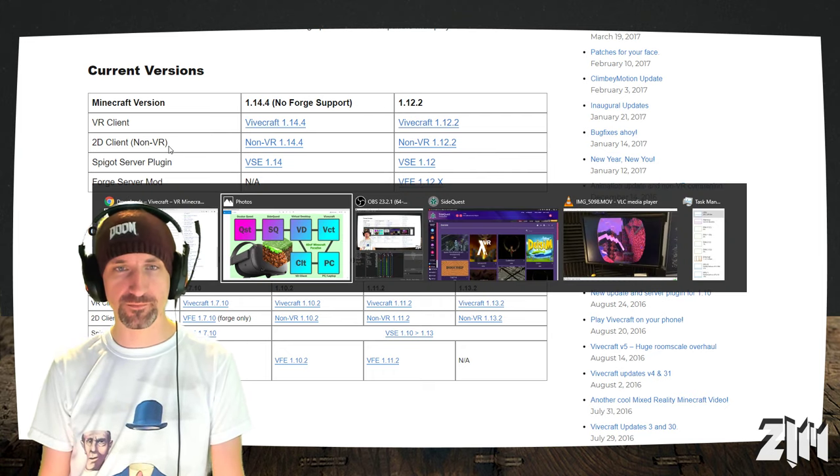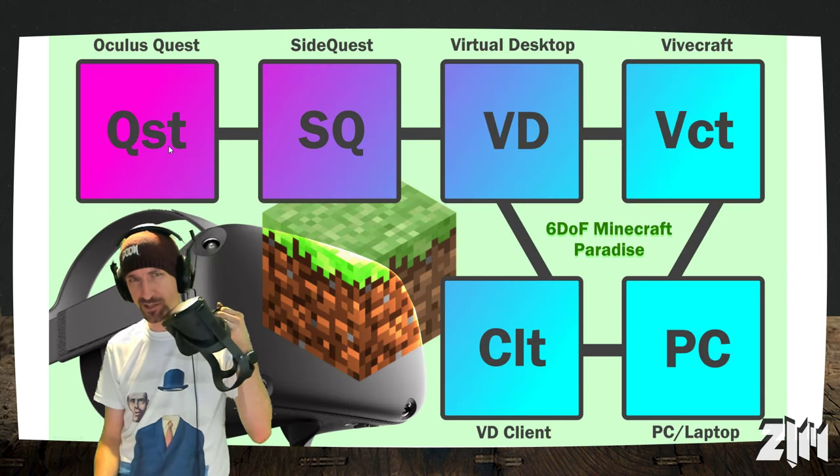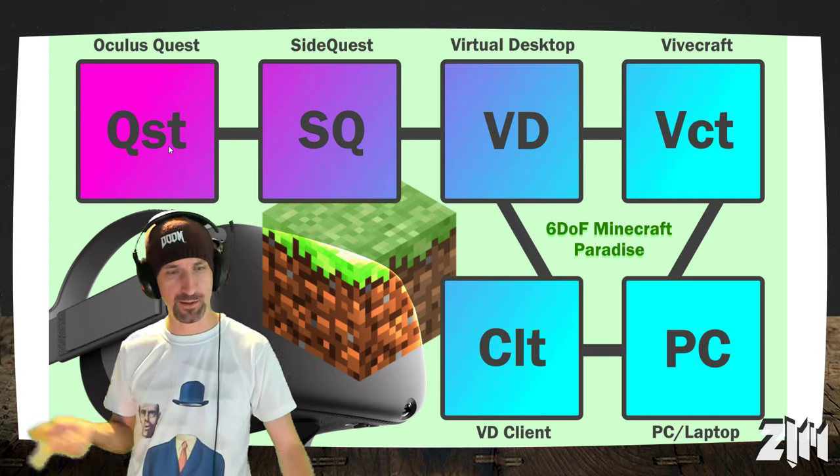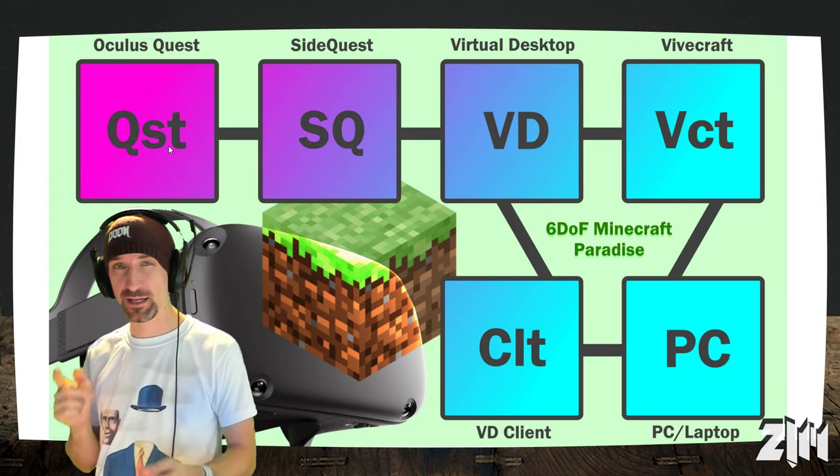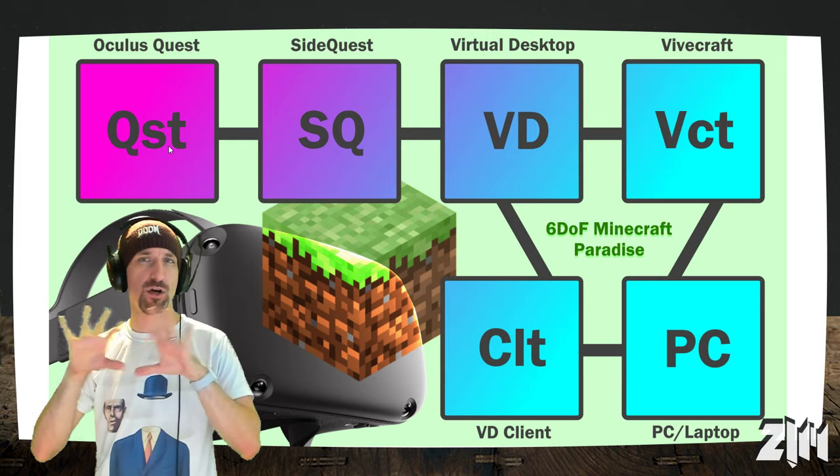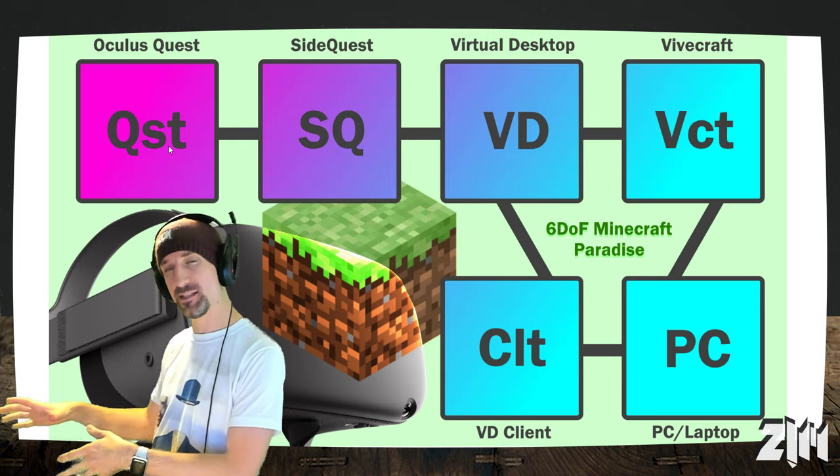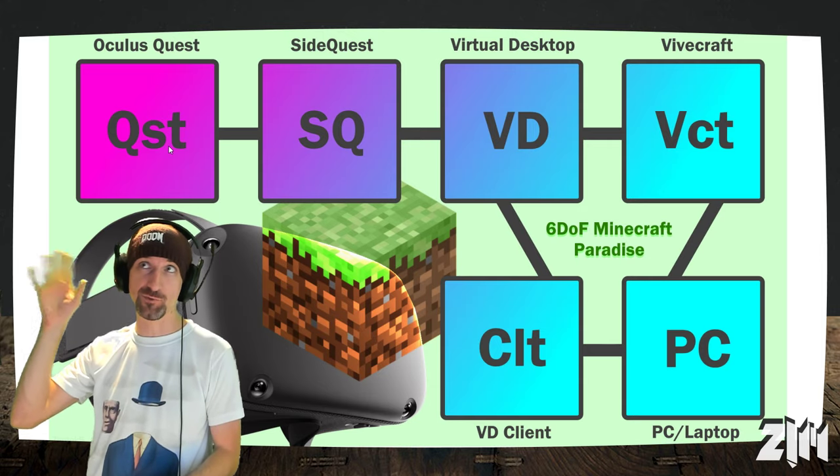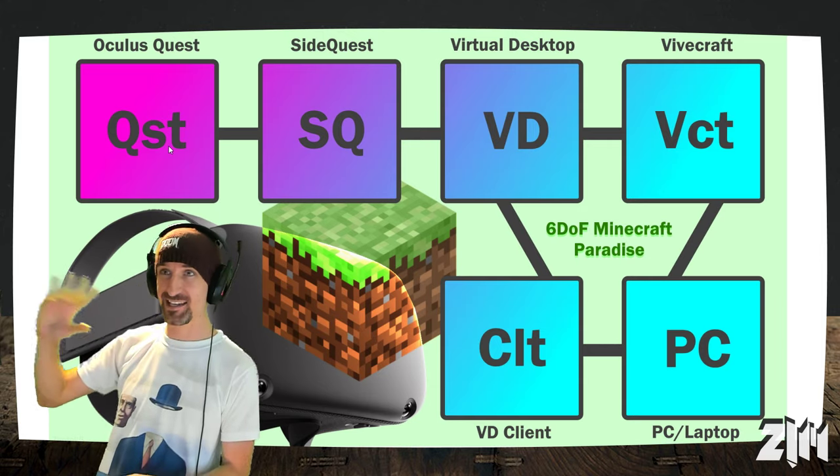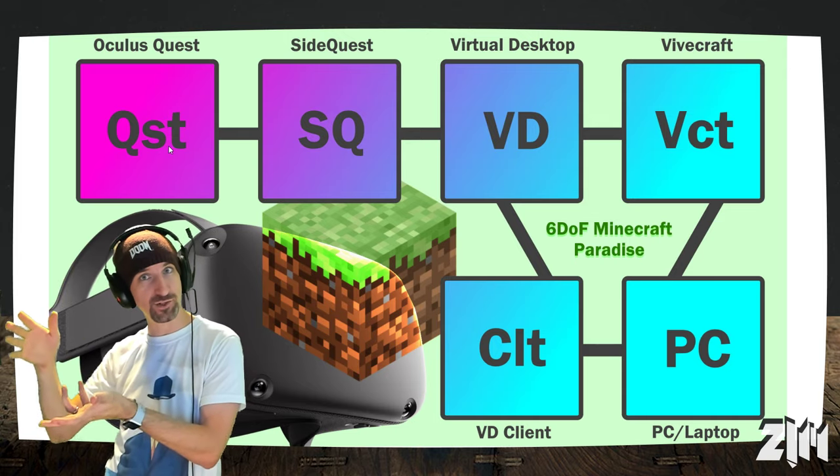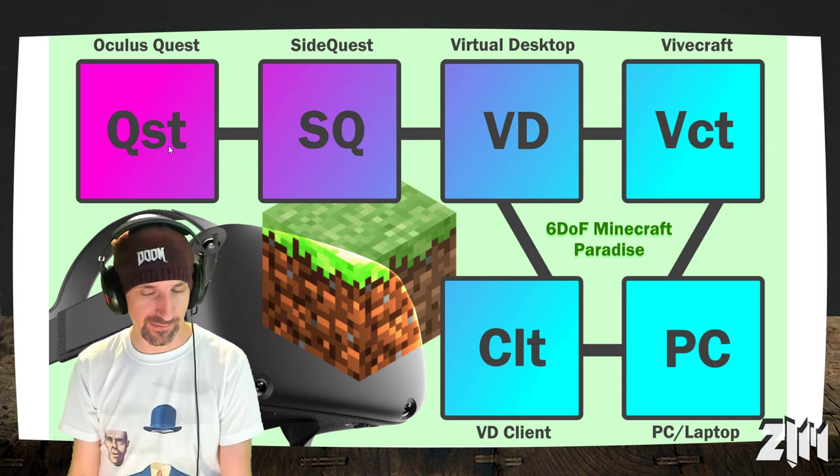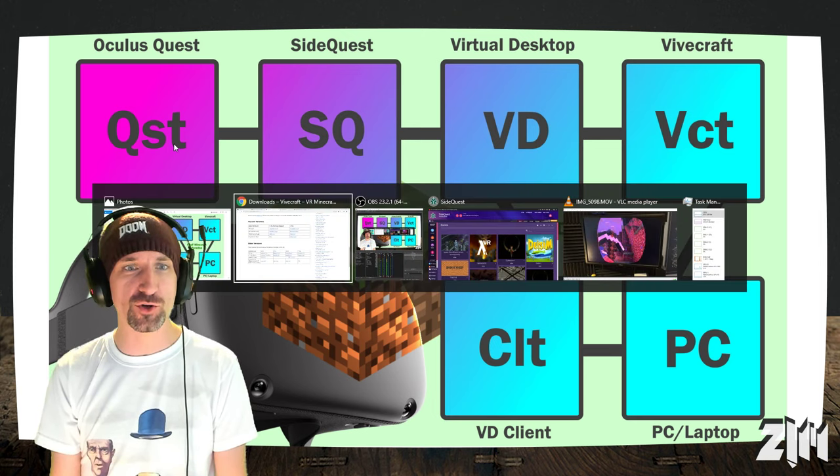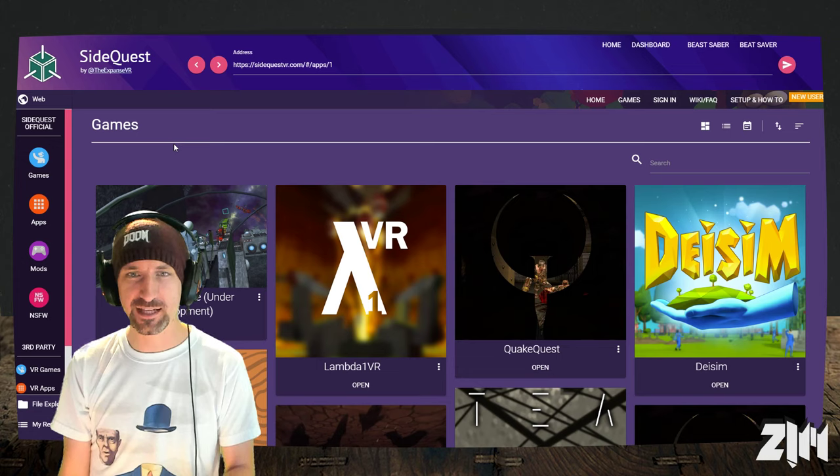That allows 2D players to actually see when a VR person goes like, hey, why don't we go over there and find some diamonds? So that's pretty cool. Especially because not all your friends are probably going to have VR at this stage. So again, what do we need so far? Oculus Quest, SideQuest, which is the app that goes on, Virtual Desktop, and Vivecraft. Those are all the software elements you need.